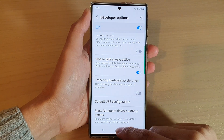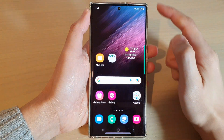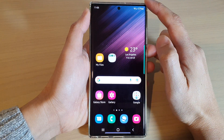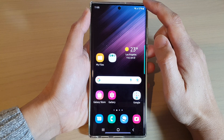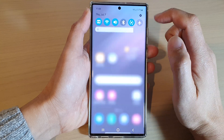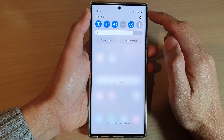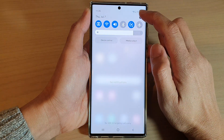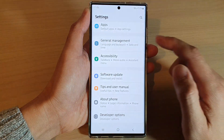First, tap on the home button to go back to the home screen, and from the home screen swipe down at the top and tap on the settings icon.